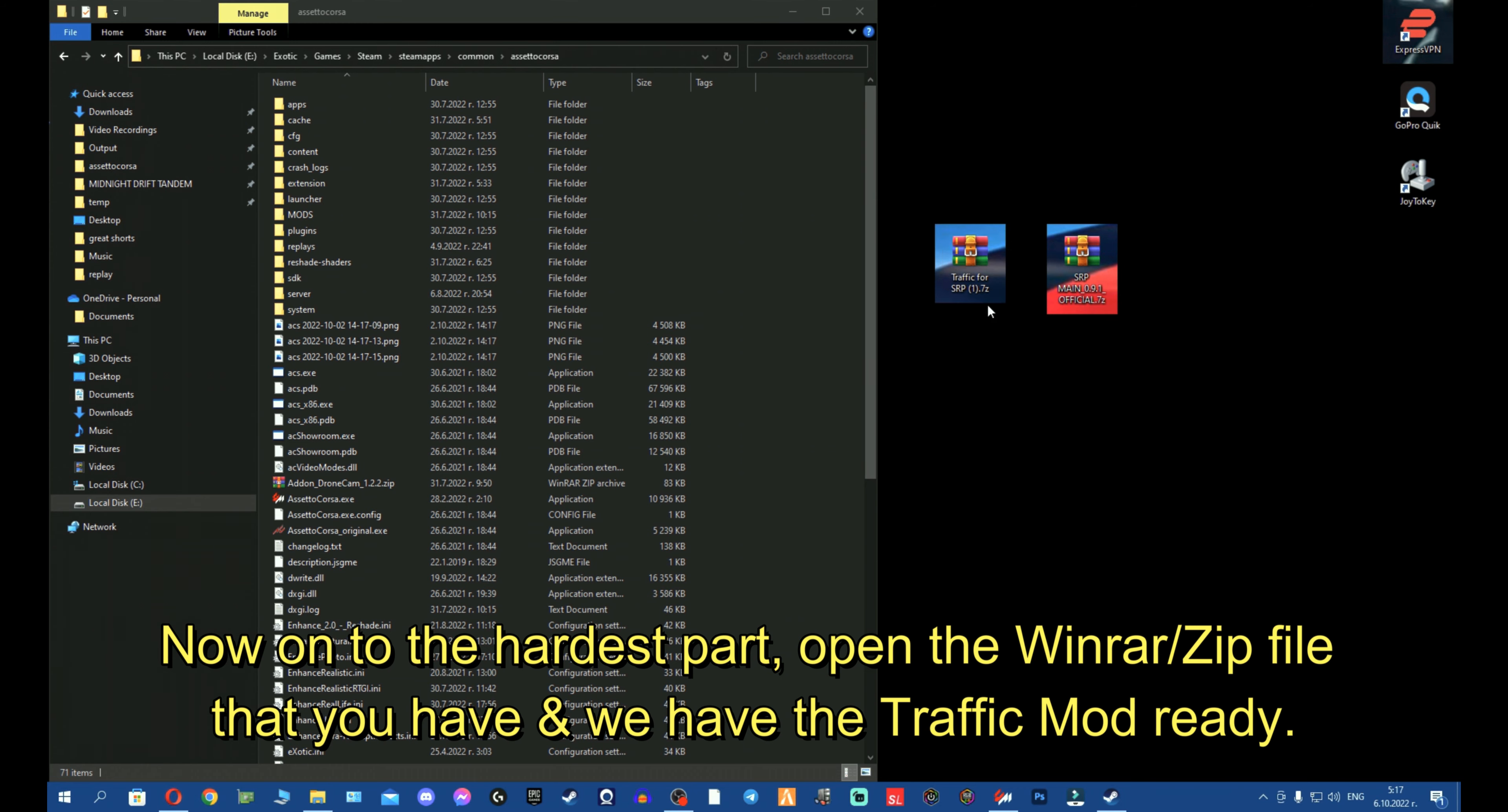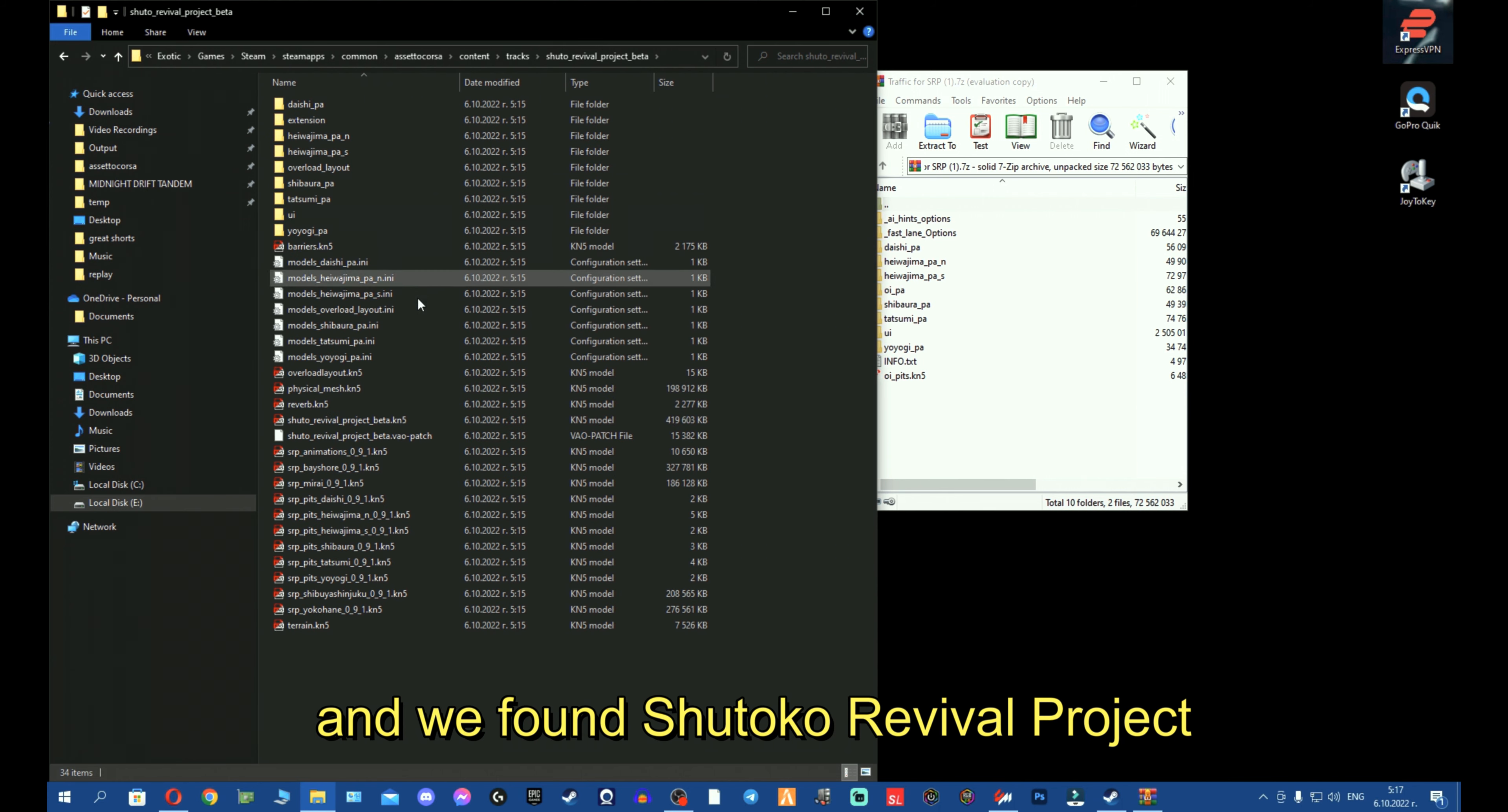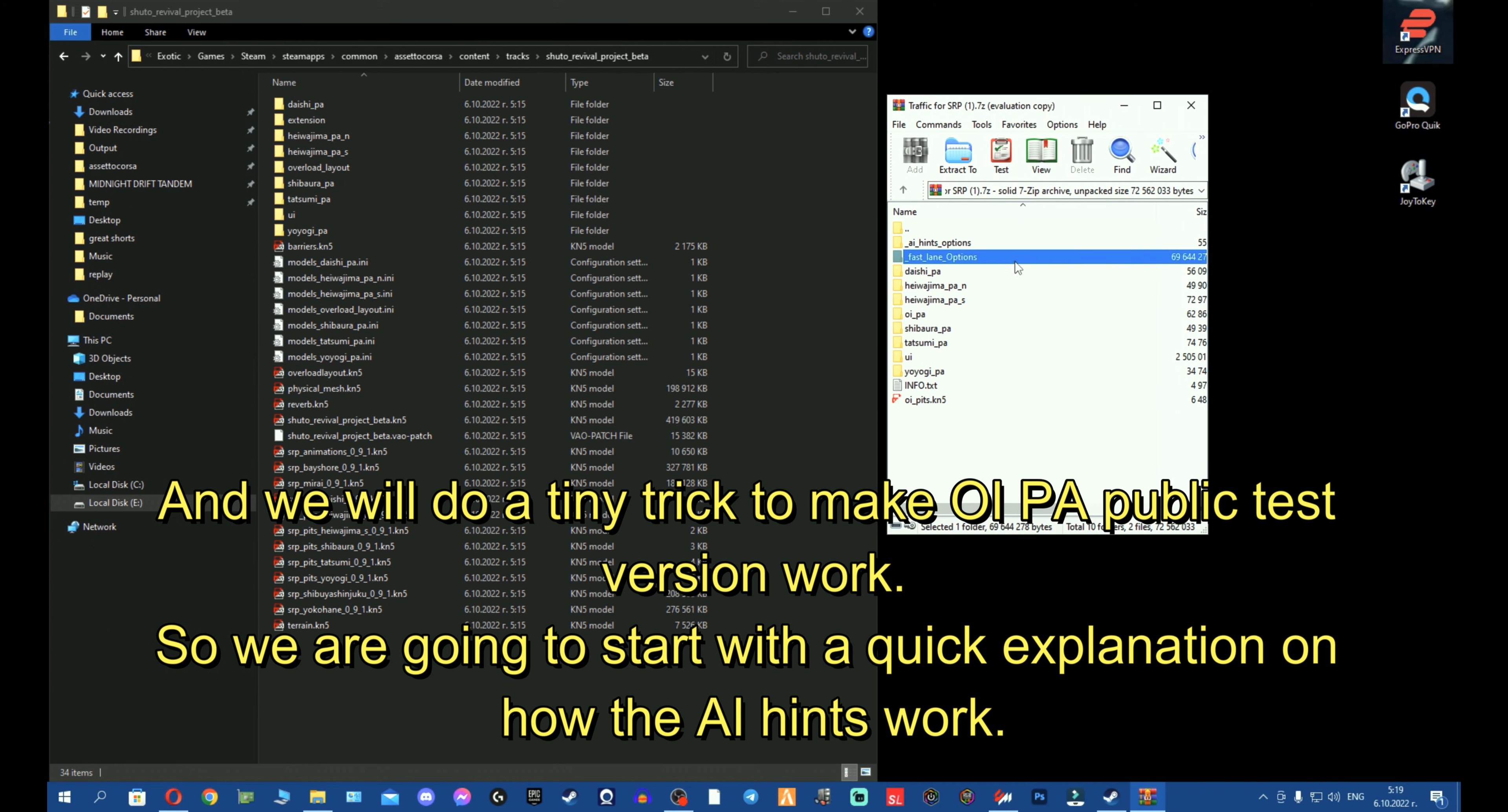All right fellas, now, on to the hardest part. We go and open the WinRAR or the zip file that you have and we have the traffic ready. So, what we have to do, we go to content, we go to tracks and we look for Shutoku. I'm going to click and press S to find, jump into the S folders and we found Shutoku project beta. I had to re-delete the folder because I made a mistake. It was not deleted completely. So, what we have now and why everyone is getting confused on installing traffic as complicated as it seems, it's actually very easy. Let me explain. It will be a lot of just copy-paste, fellas.